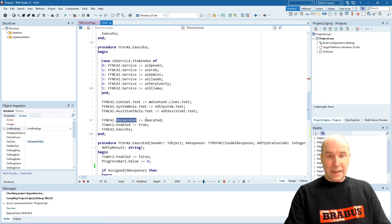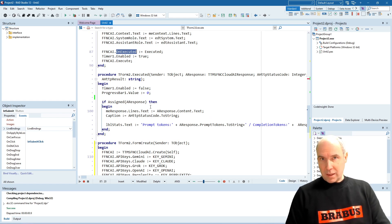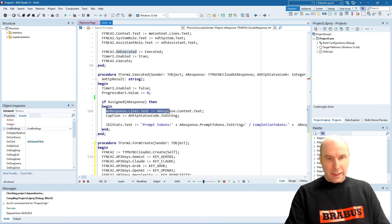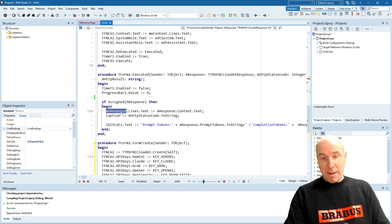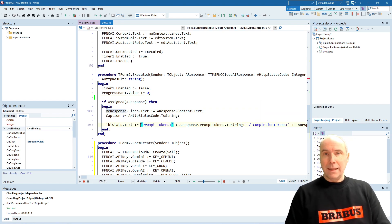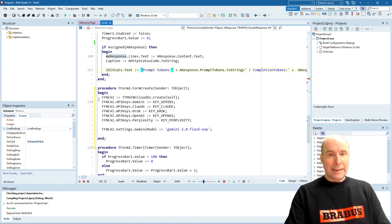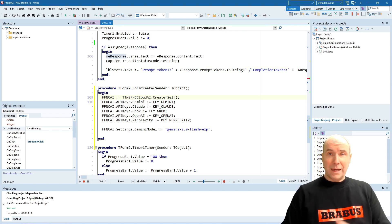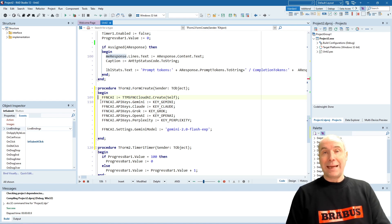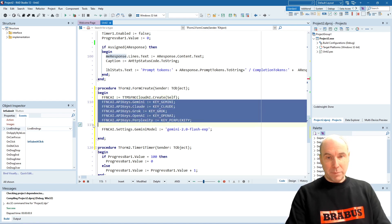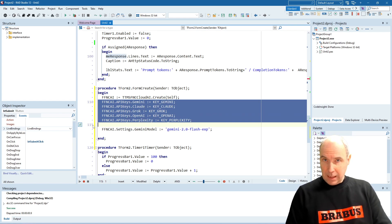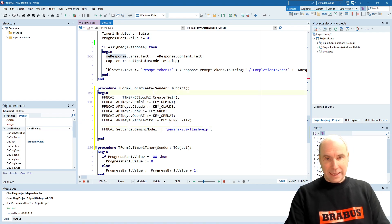Then we have the on executed event handler. And this event handler is executed when the large language model responded. And what we do is capture the response and set it in the memo and show also along with that some statistical information. And here, in the constructor of the form, we have created an instance of that FNC Cloud AI component. And we have set up the API keys for different large language models that we will use in this experiment.